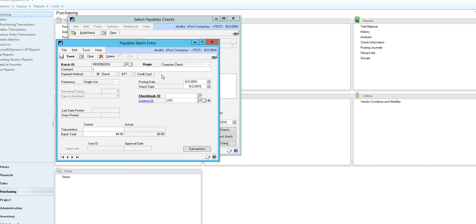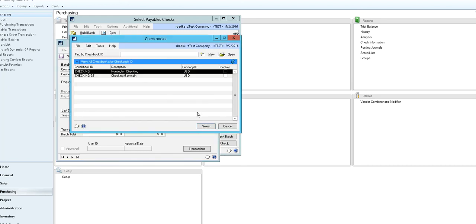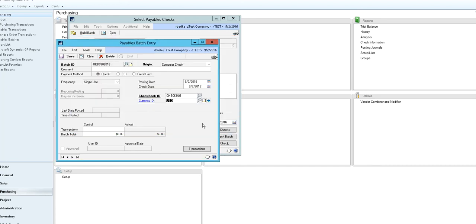On the payables batch entry window you can enter a description in the comments window, update your posting date and check date, and select your checkbook ID. Then you can click Save.